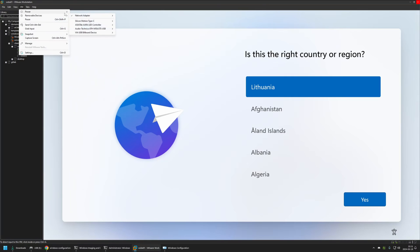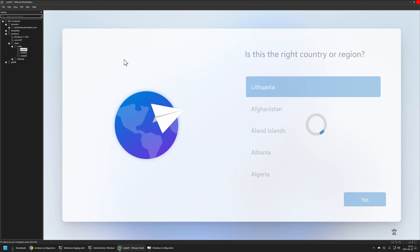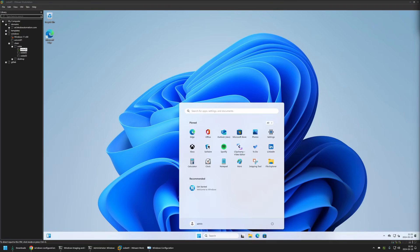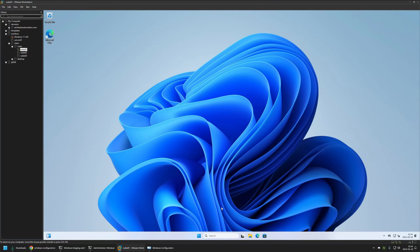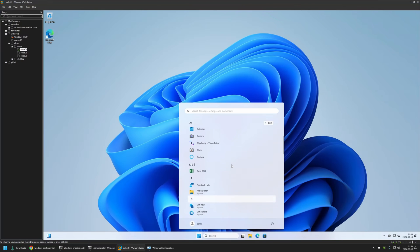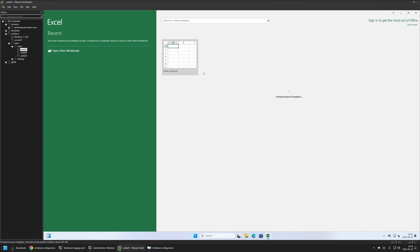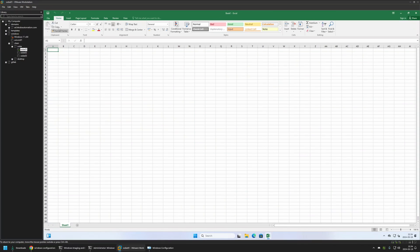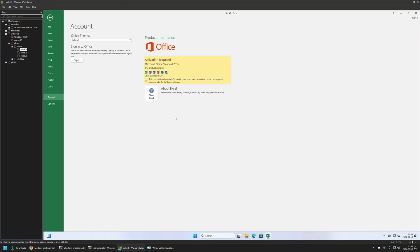To connect the USB drive I'll go to VM > Removable Devices and connect the USB. Now we need to wait. As you can see, the provisioning process is complete — I'm now at the admin user desktop. Going to Start Menu > All Apps, we have Excel, PowerPoint, Publisher, and other Office apps. Clicking on Excel, it seems to be working just fine. That's it for this video — like and subscribe if you want to see more videos like this, and see you in the next one.